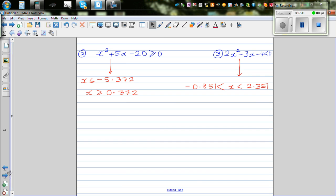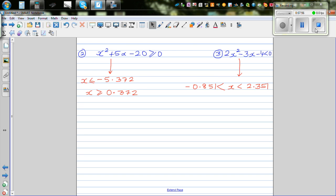Now I want you to do these two questions. You've got x squared plus 5x minus 20 is greater than or equal to 0 — these are the two answers. And for this question, these are the two answers. Try to do this yourself, and confirm and check graphically and also in table form, if you have a graphic calculator, whether you get these answers.